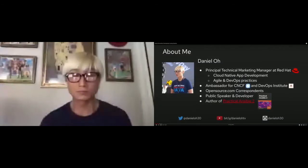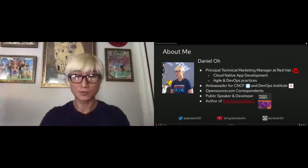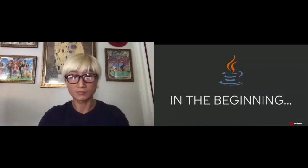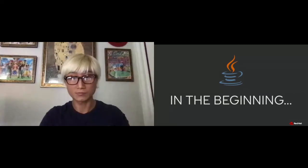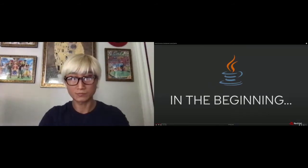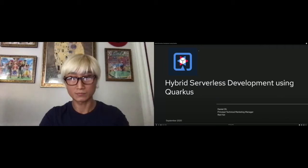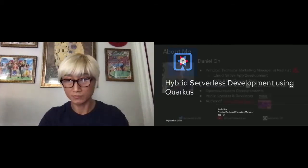I'll share the practical example, technical tips, and application development demo — just feel free to enjoy watching that. In order to understand why we need Quarkus in Java to develop hybrid serverless applications, let's take a look at where it came from. Welcome to the hybrid serverless development using Quarkus session. My name is Daniel Oh, I'm working for Red Hat as a Technical Marketing Manager, specialized in cloud-native application development.